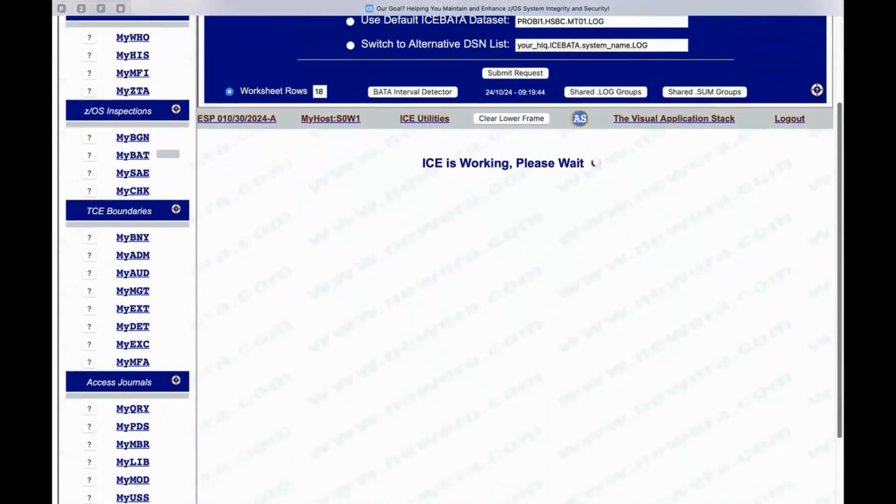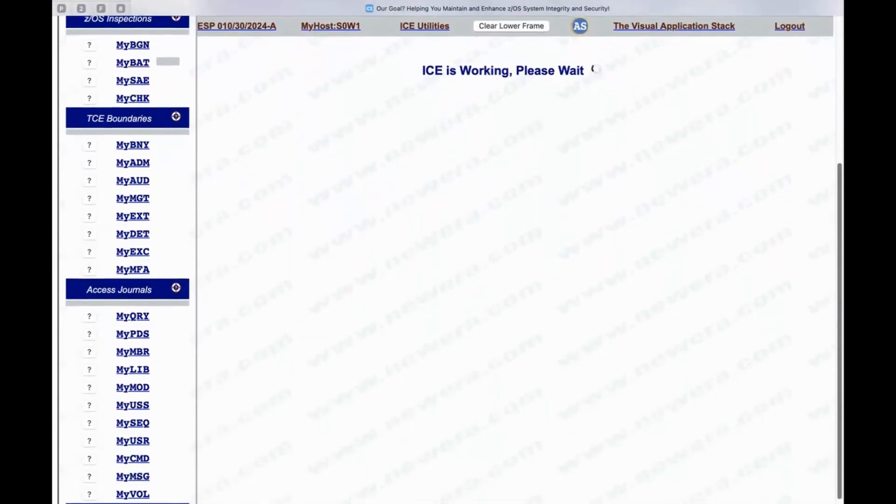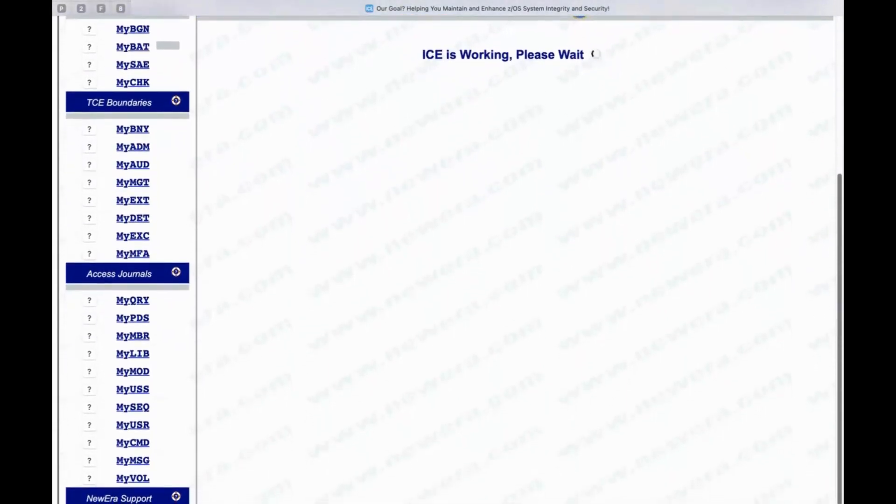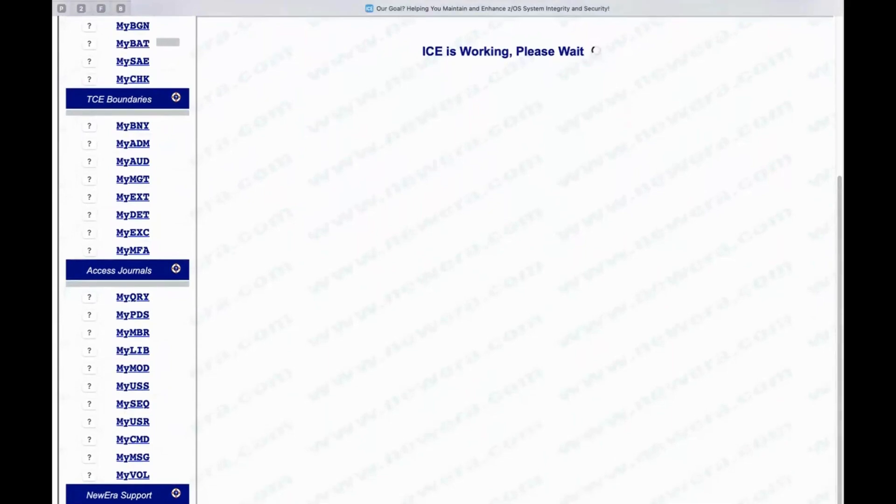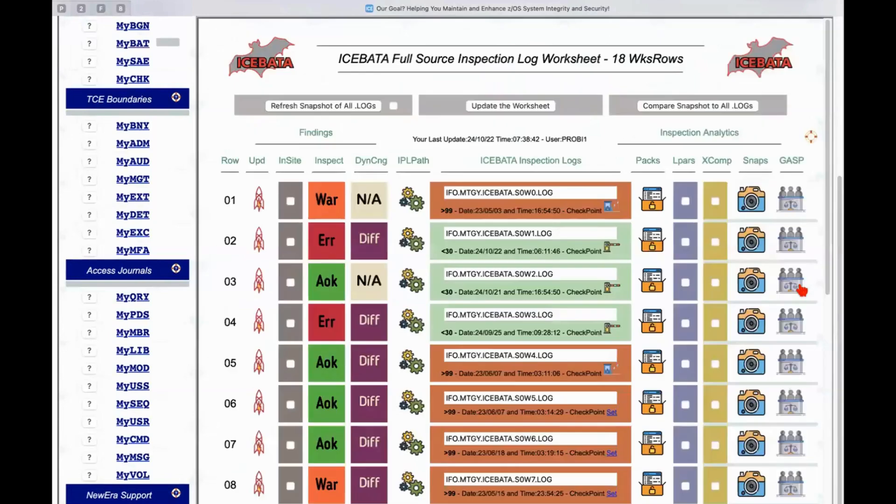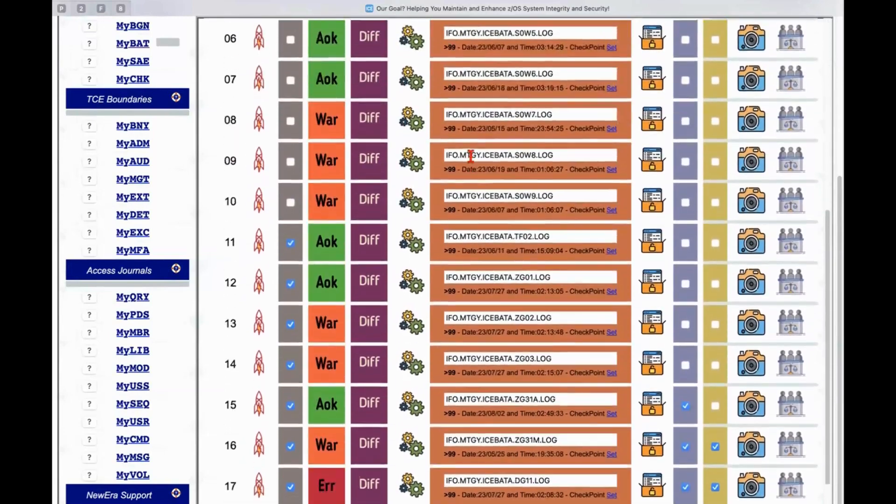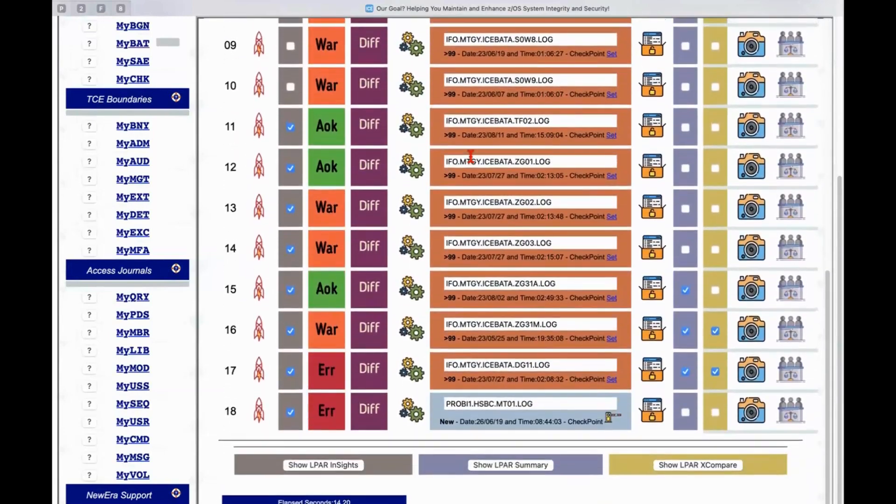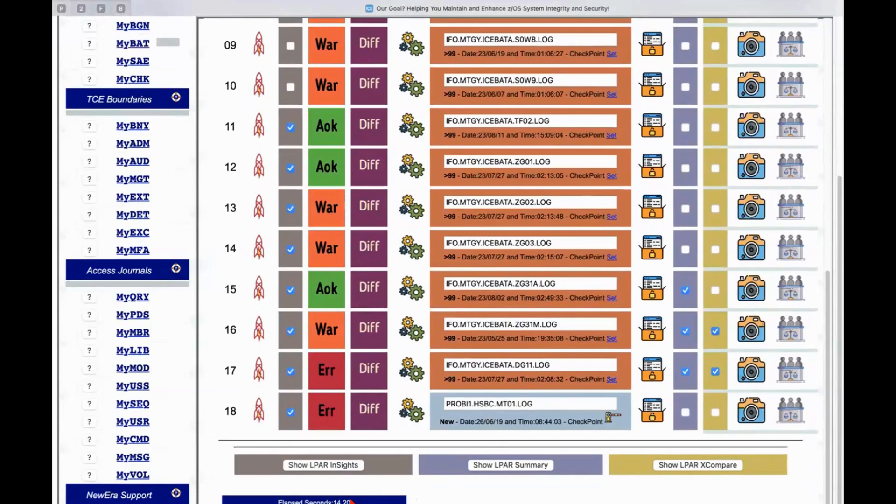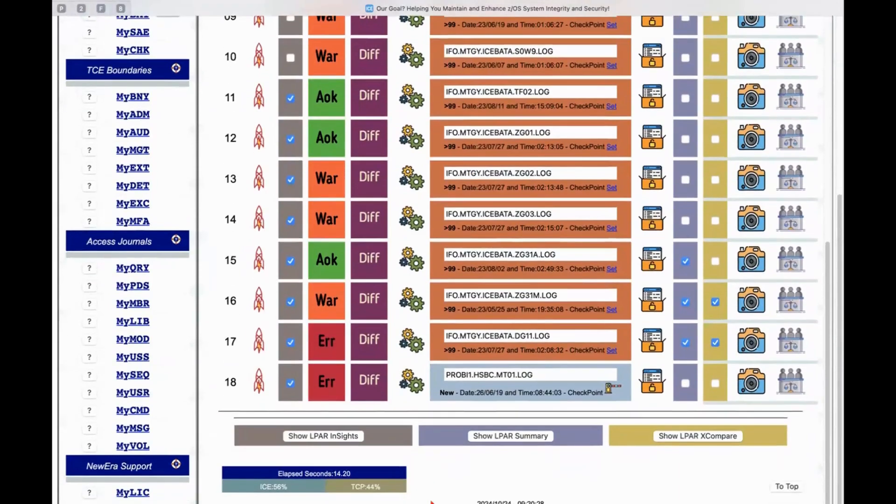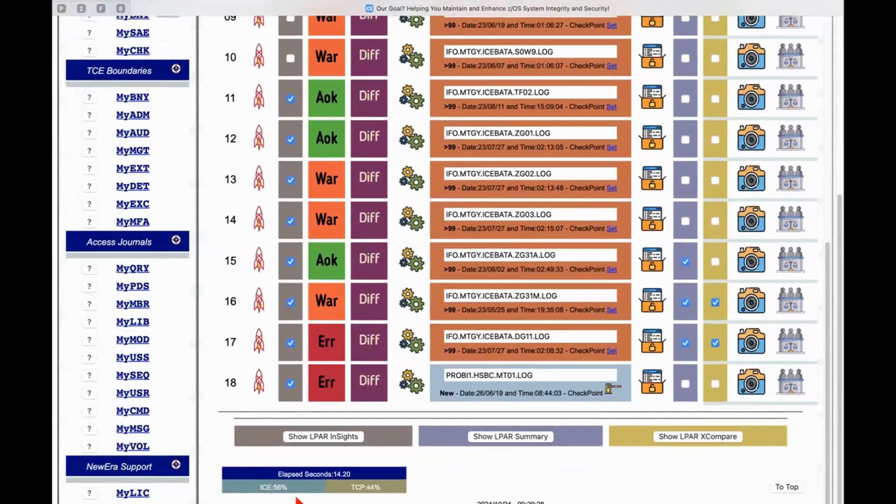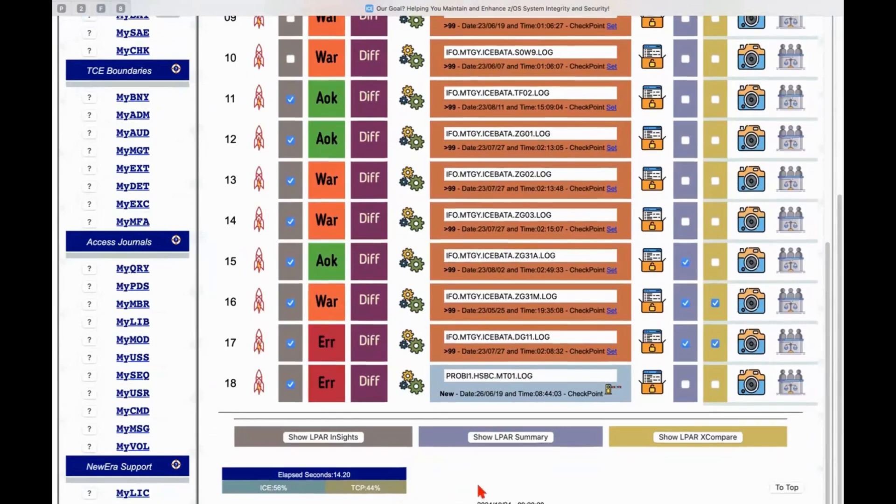Now an inspection log if you're familiar with this will run anywhere from 15 to 20,000 records in length depending on the complexity of the z/OS environment that's being inspected. So delineating all of that analyzing all of that takes a few seconds so we did all 18 of those in 14, 20 seconds. You can see our little performance meter down in the left-hand corner here. Tells us how much time was spent in ice and how much time was spent in TCPIP as a percentage of the overall time.